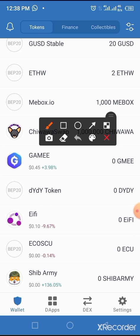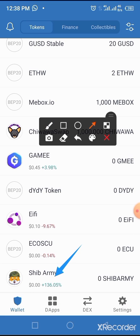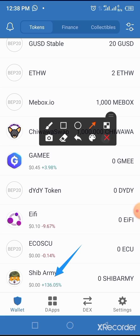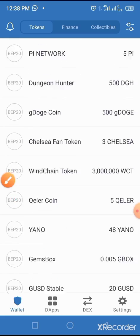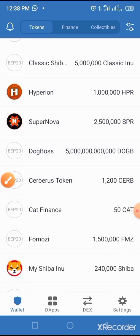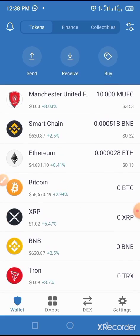In this video I will be using ShipArmy as the coin I want to buy using my BNB on my Trust Wallet. So you have to have some amount of BNB on your wallet. If you don't have any, just go to your exchange, get your BNB, and move it to your Trust Wallet.